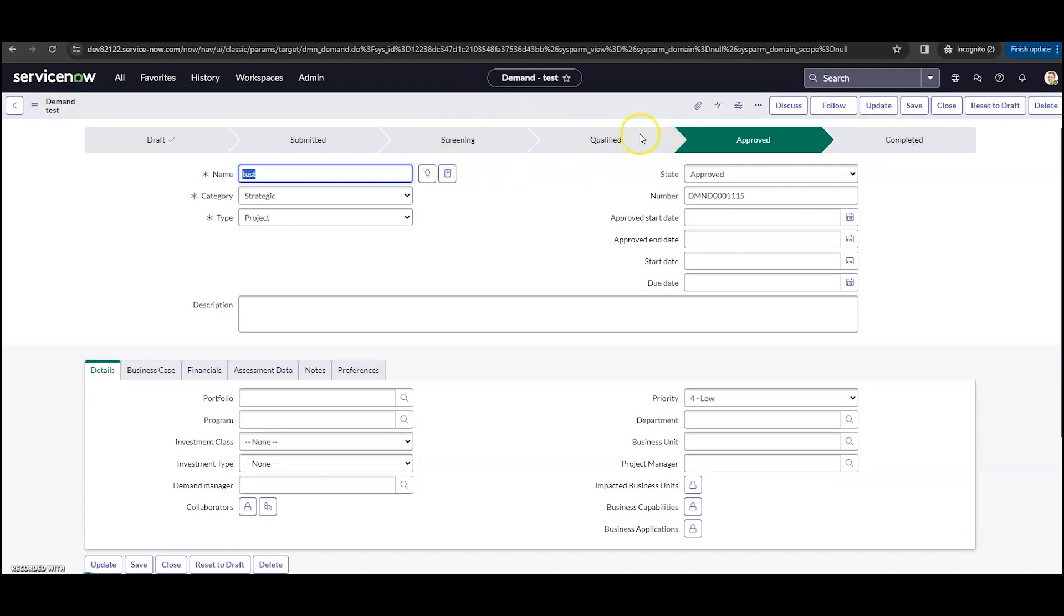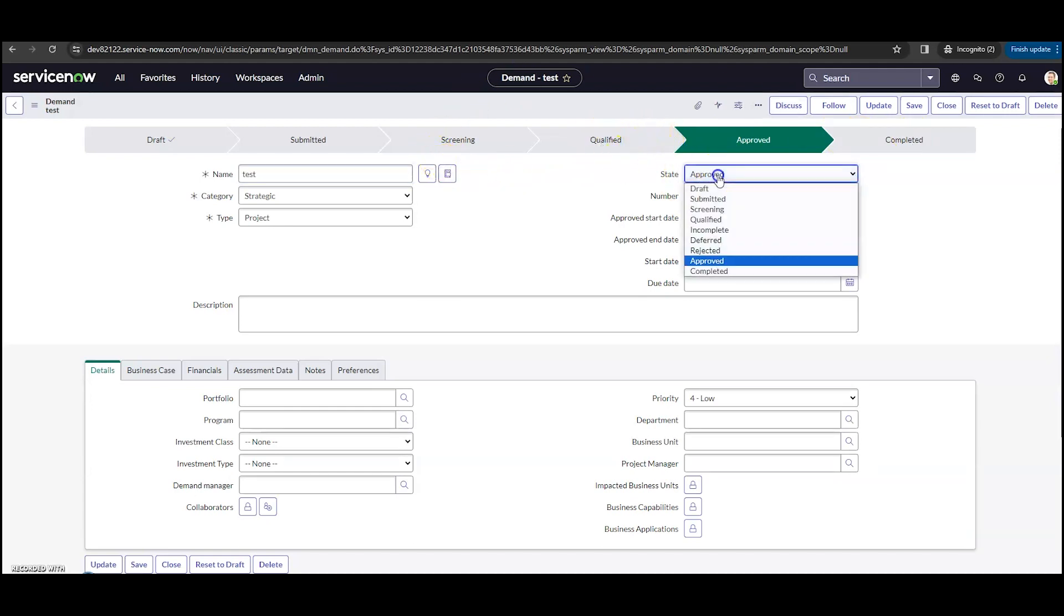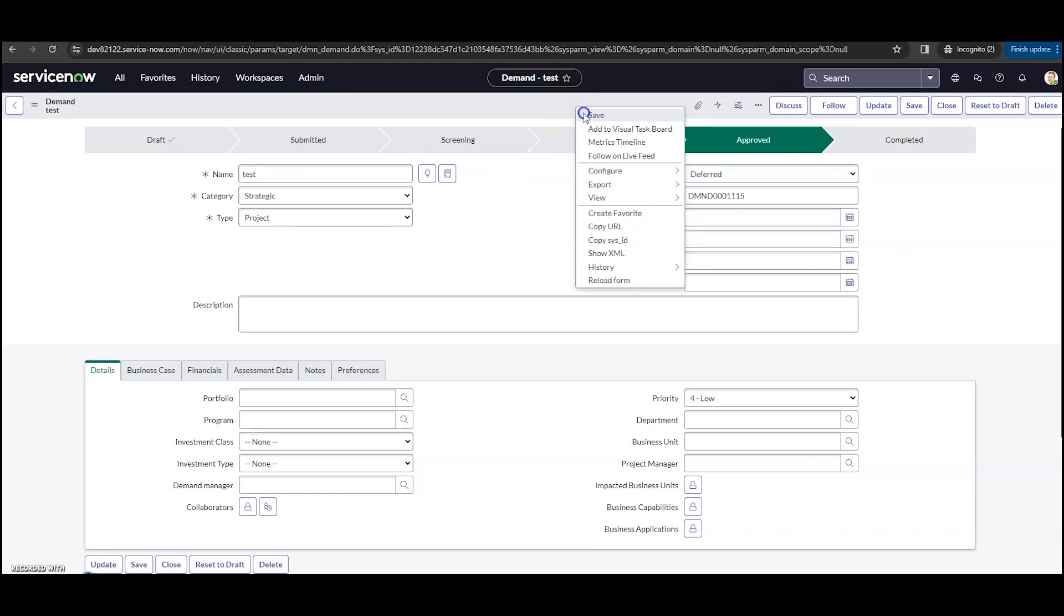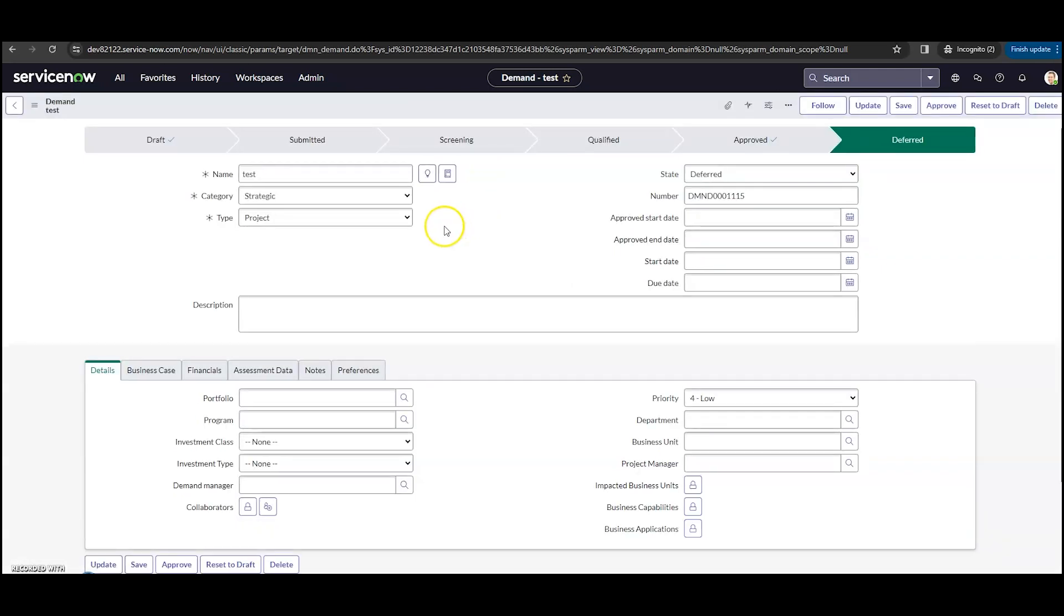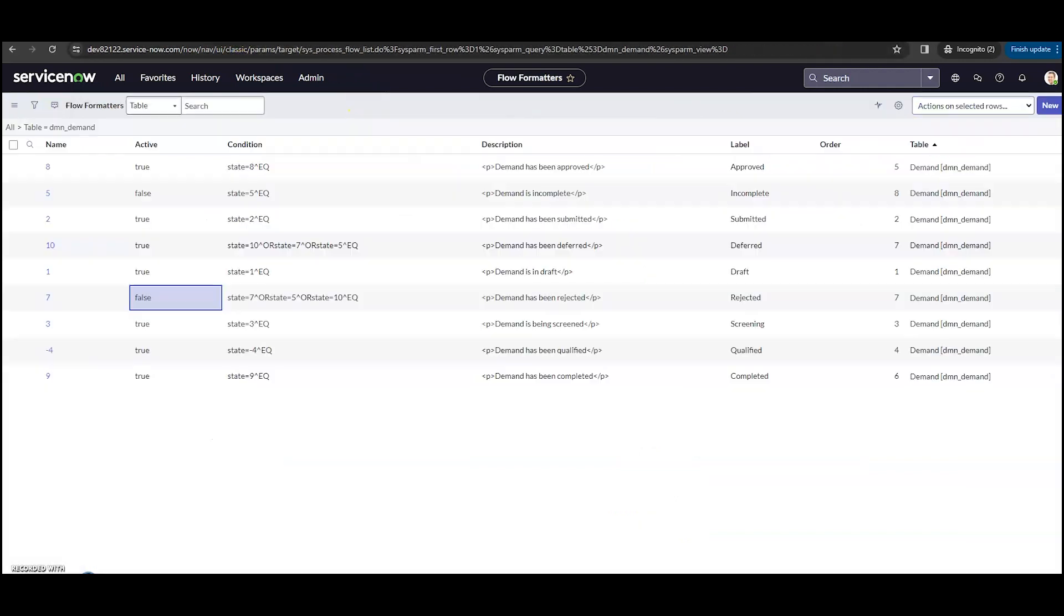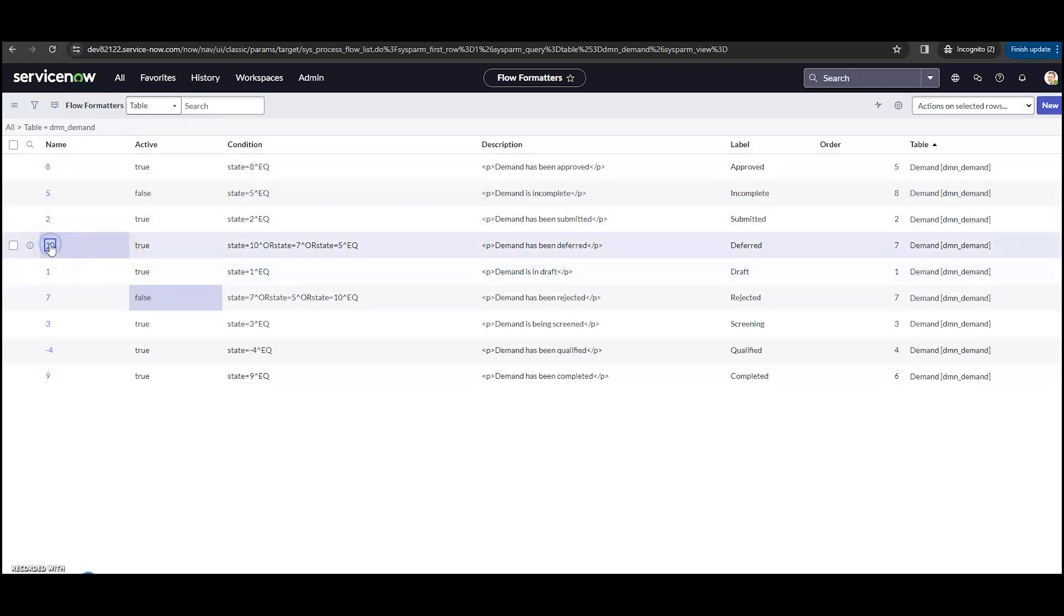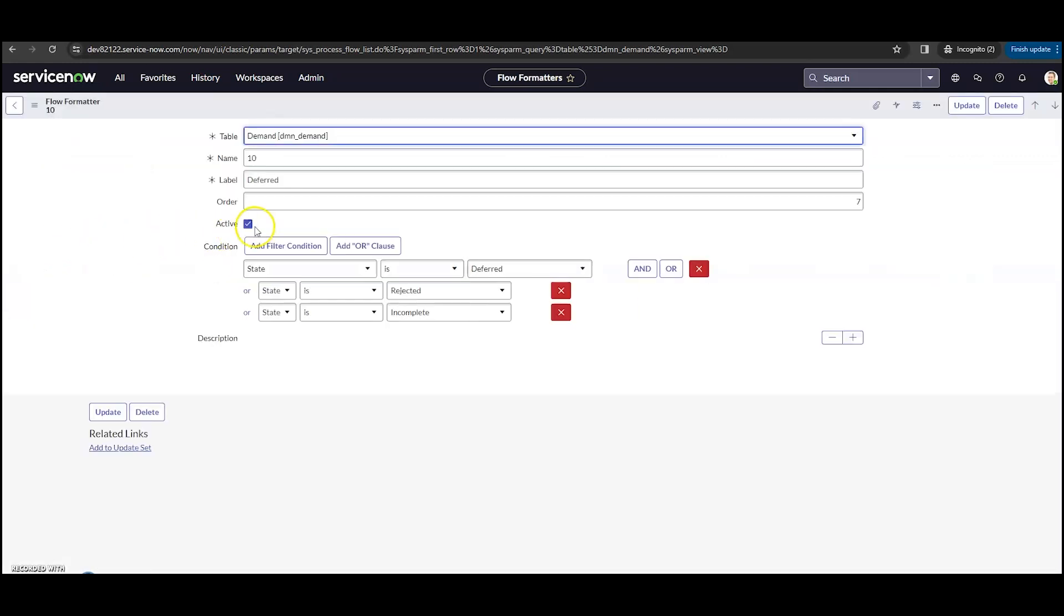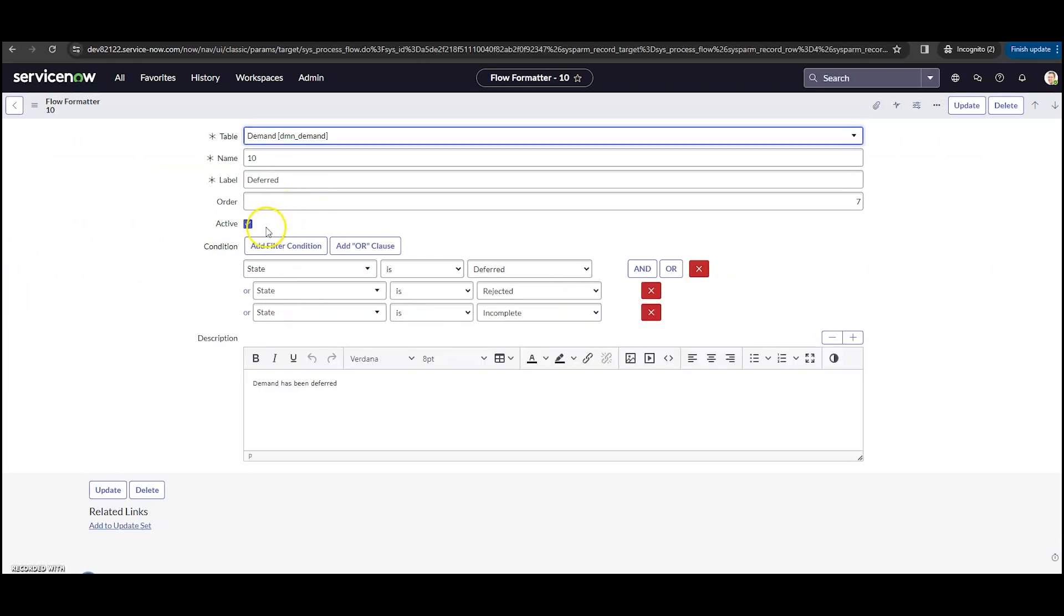Now there is a special state in this one, and let me show you here. I'm going to go into deferred. I'm going to save my record. Now we can see that the completed chevron is gone. It's been replaced with deferred, and it is highlighted here. So if we look at the deferred here, let's open this one up. We can see, and this is just out of the box, the state is deferred, rejected, or incomplete. It will show deferred, and this is number 10.